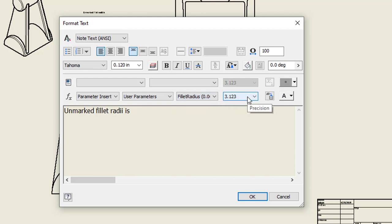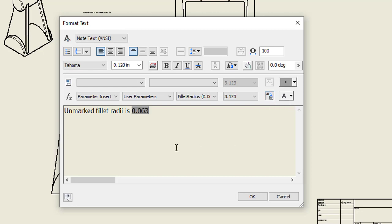I have the option to set the precision. Once I have it all set up, it's just a matter of telling it to add that parameter where my cursor was in that note. I'm going to go ahead and click on that. You can see it adds that value there.